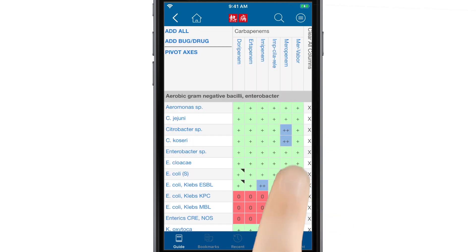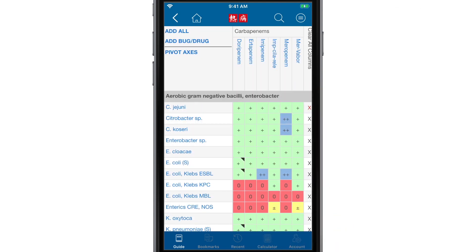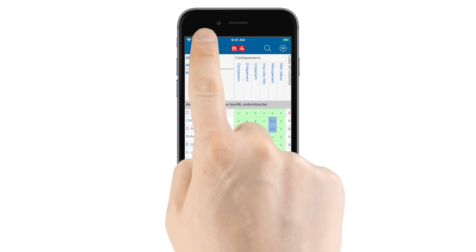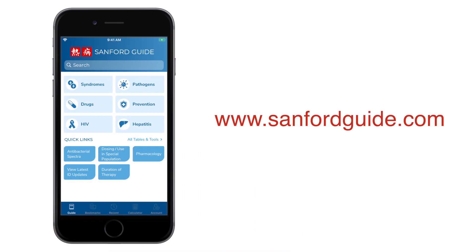To remove drugs and bugs, tap the X's next to each. By adding the pathogens you see most frequently and the antibiotics available in your formulary, you'll create a custom spectra of activity. Visit sanfordguide.com if you'd like to learn more about institutional licensing or Sanford Guide with Stewardship Assist, which allows hospitals and health systems to seamlessly integrate local stewardship guidelines and antibiograms into Sanford Guide's digital platforms.